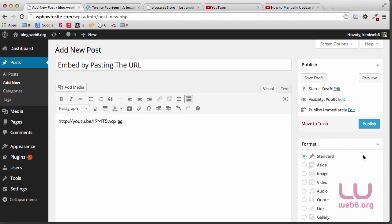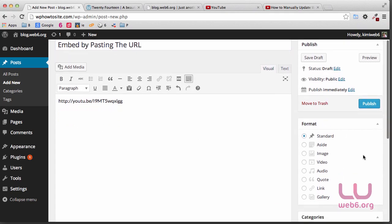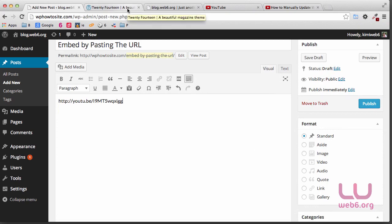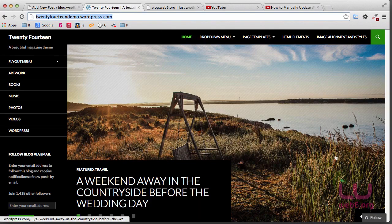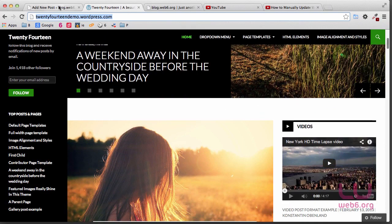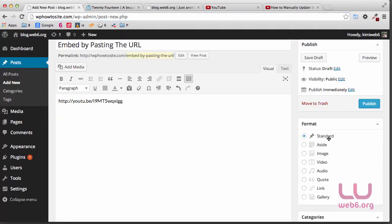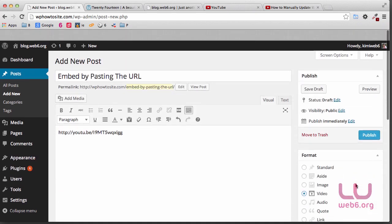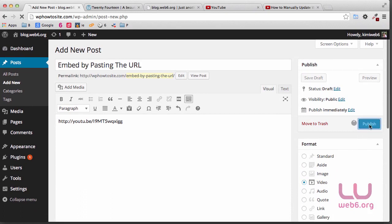And then here, the most important thing is the Format setting. If you want to have something like the videos section in the demo, then in Format, you have to set it not to Standard but to Video. Check the video post format, and then after you fill in things like text, excerpt, and so forth, you are going to hit Publish.